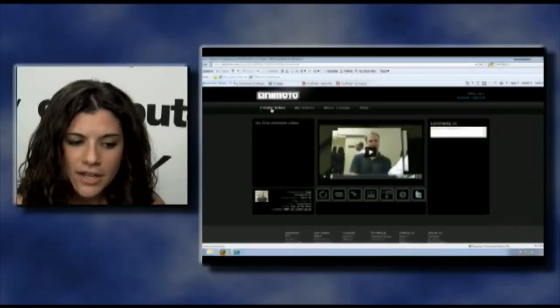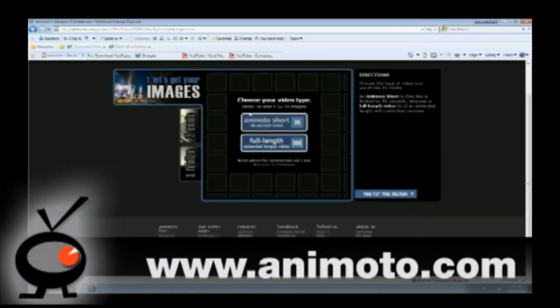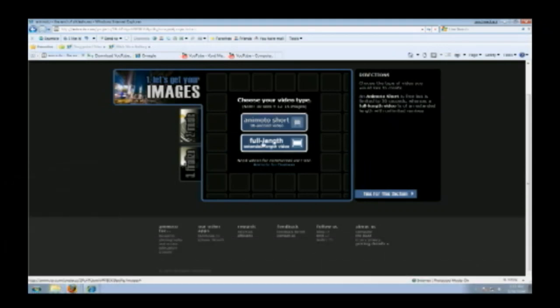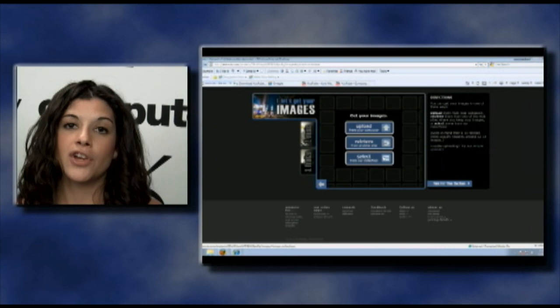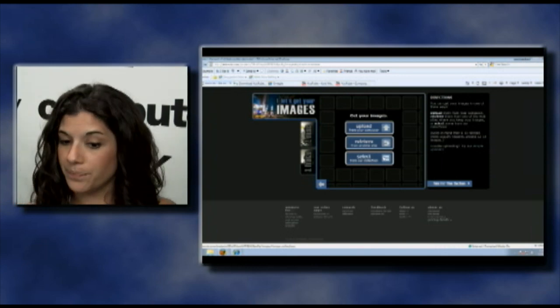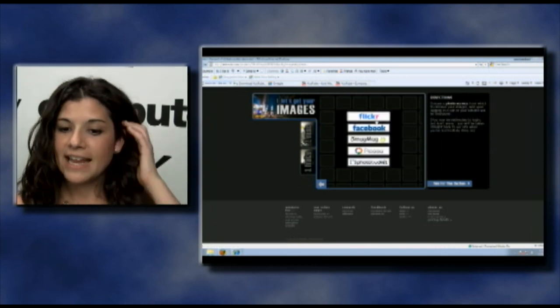Next site of the day is Animoto.com. This is where you can upload photos and make a really cool video slideshow. Go into Create Video — it's really easy. You can click short video, which is going to be about 12 to 15 images. For the full length video you have to create a paid account, so stick with the short video. You can upload images from your computer, retrieve them from another site, or select pictures already on Animoto. Let's do retrieve from another site.